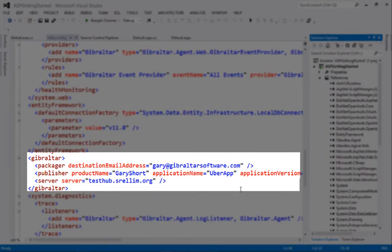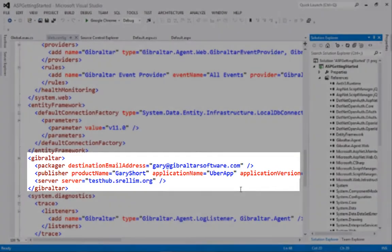We can see the wizard has added our product information to the web.config file, and we can edit this if necessary.